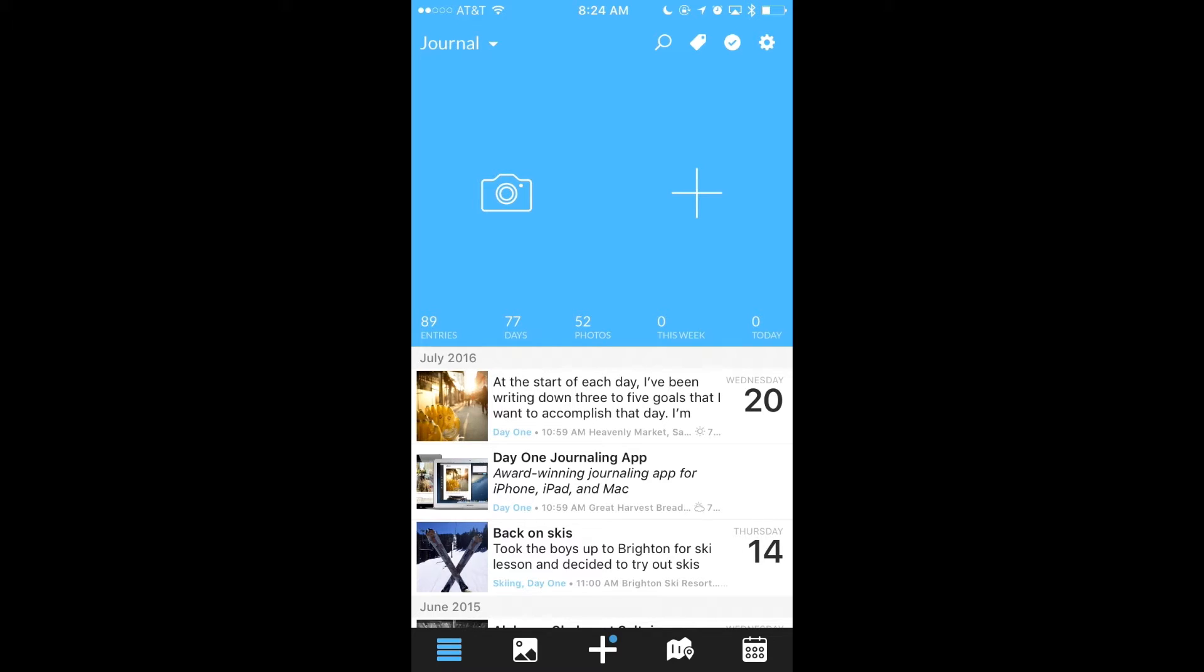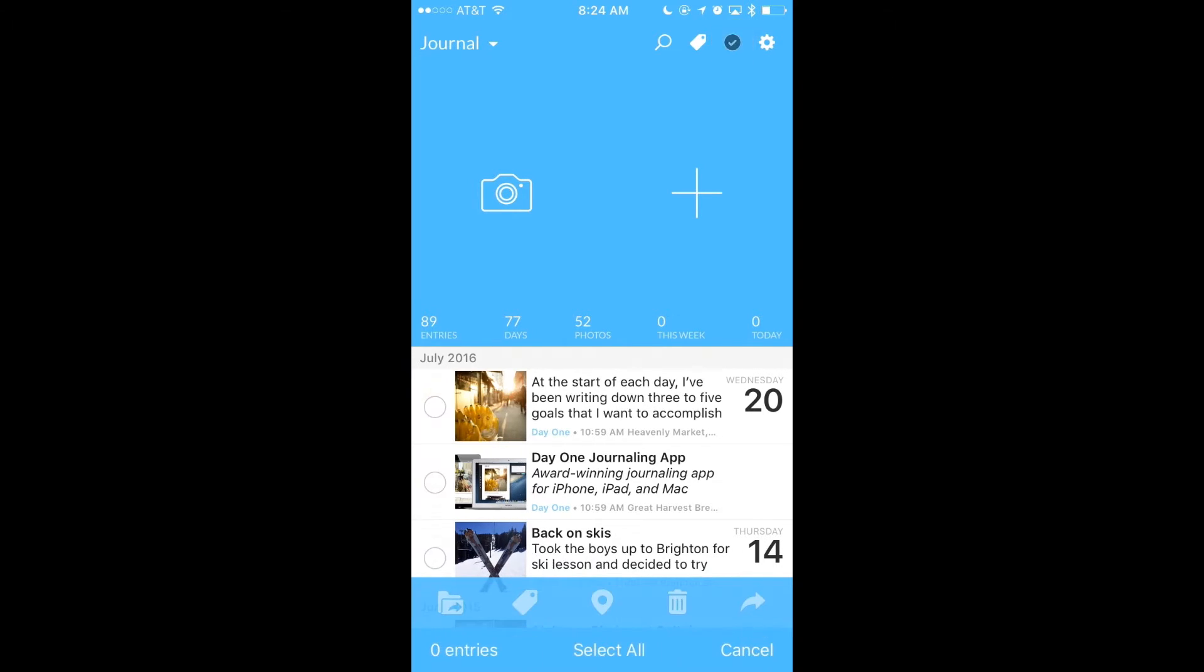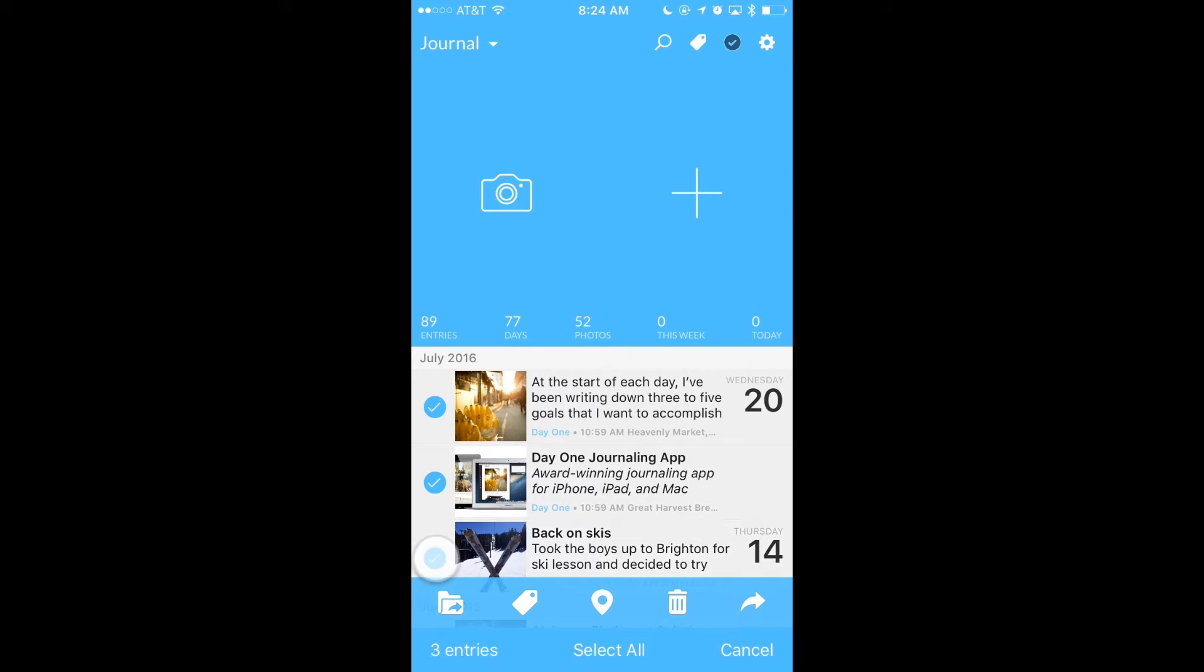The next feature I wanted to show you is the Multi-Select tool. To get started, tap the Multi-Select tool at the top right. Now I can select multiple entries by tapping the circle off to the left. You'll notice as I select entries, options appear at the bottom.